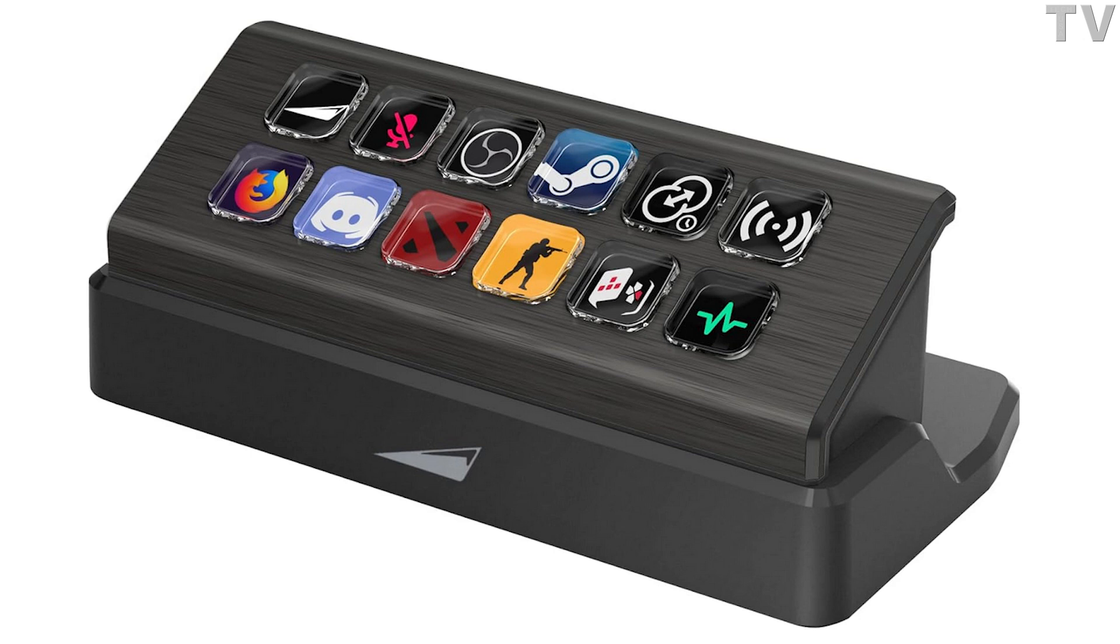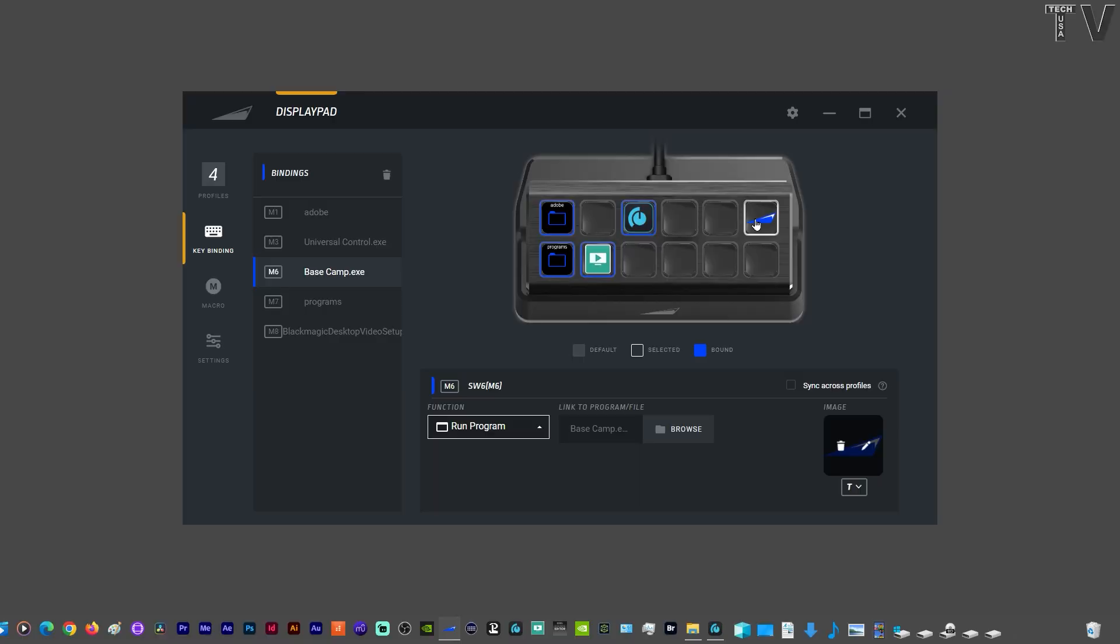This video is a tutorial for the Mountain Display Pad. The Mountain Display Pad uses a software program called Basecamp.